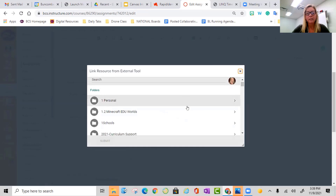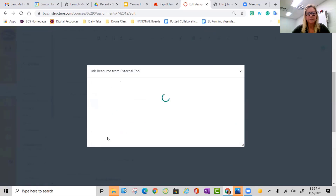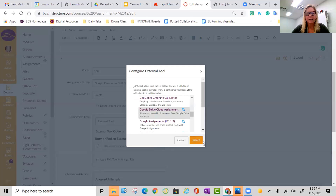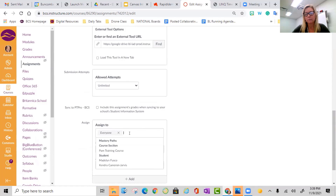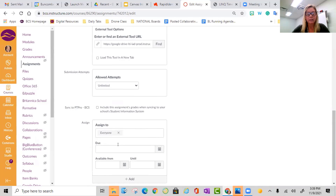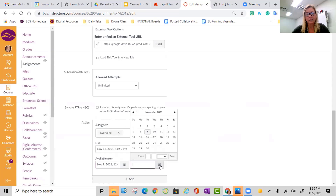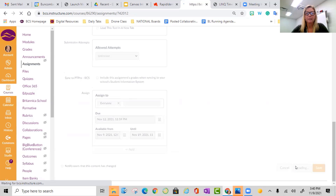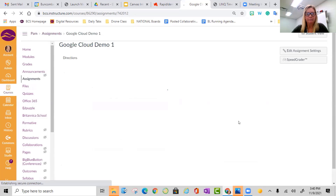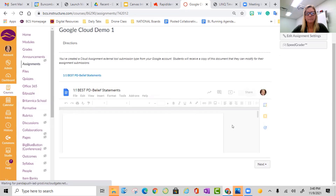I'm already authorized. Now you can see I'm inside my drive. I'm going to find a document and hit select. Now I'm going to set up the Canvas assignment just like I normally would. I can choose to assign it to just one or two students, certain students, or everyone in the course. I'm going to put a due date — so it's going to be due this Friday. I'm going to make it available today, and then I'm going to extend it so they can turn it in late. Save and publish. You can see in the demo it's going to pull in my document. This is what it's going to look like for students — we'll show you that student view in just a minute.